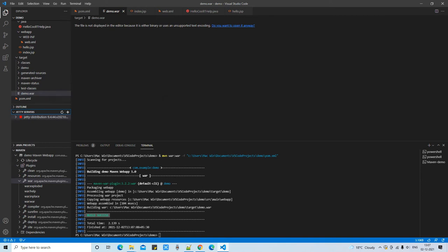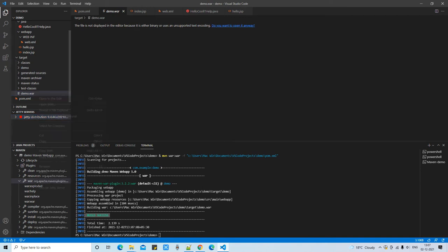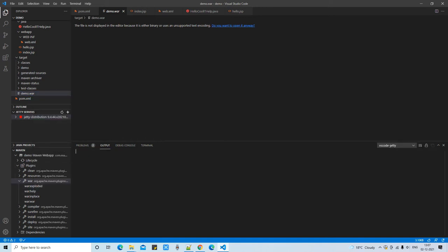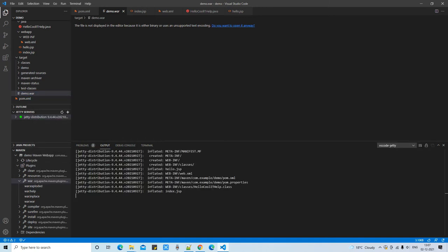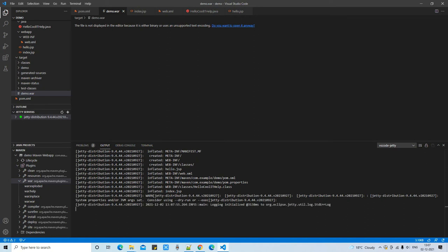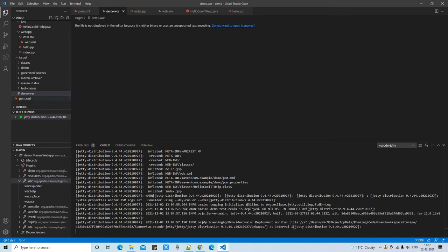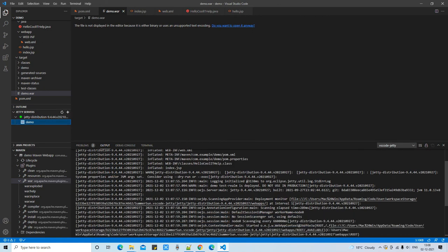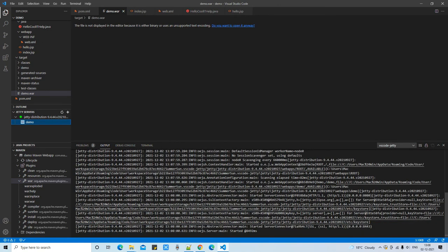Select the WAR file, right-click on it, and at the bottom you will get options to debug or run it on the Jetty server. I selected 'Run on Jetty Server.' Immediately the Jetty server starts up, the deployment procedure begins, and finally the demo.war file is deployed on the server and is ready to run.